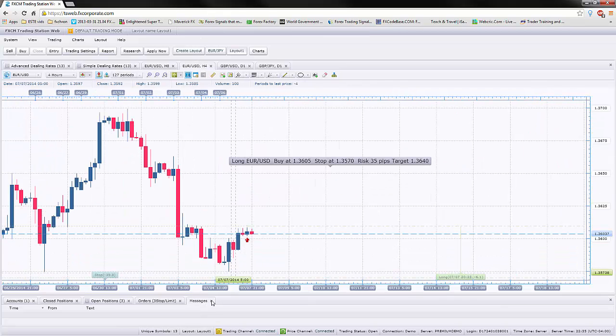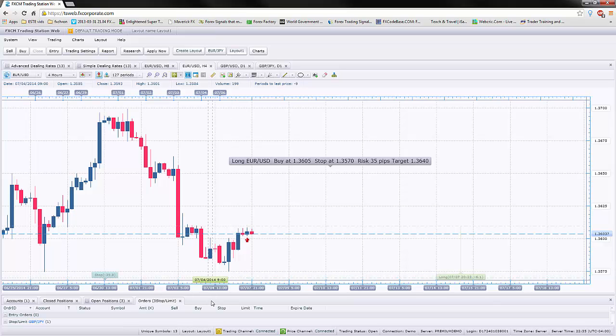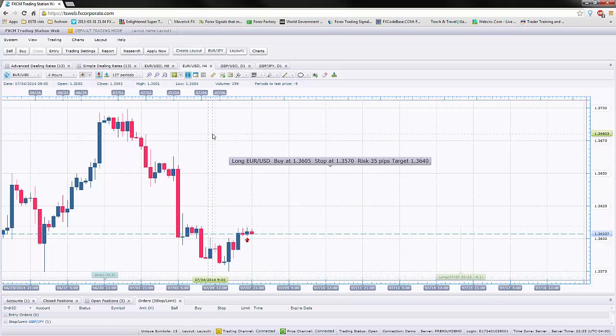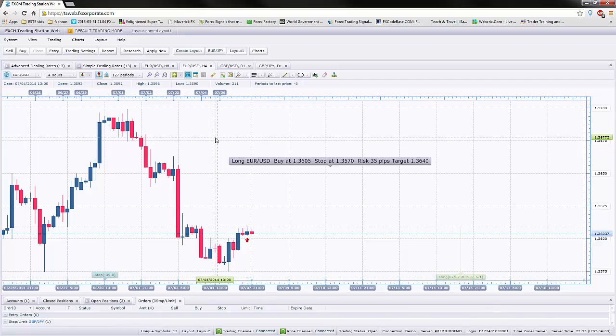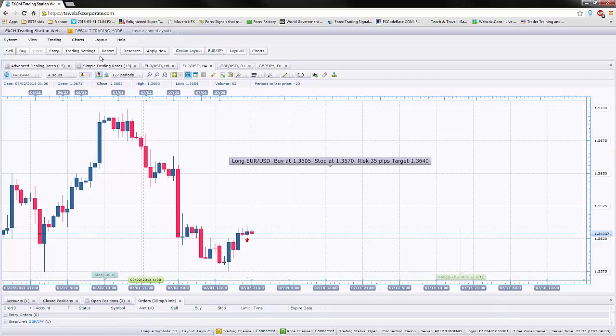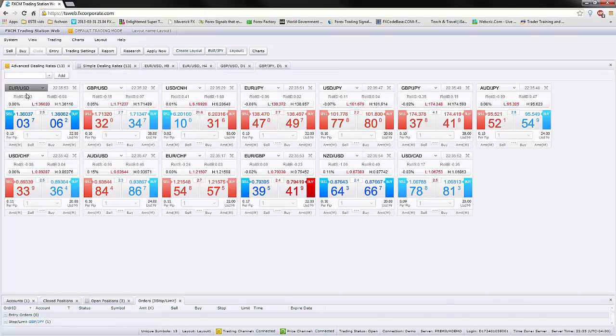How are we going to take this trade? There's multiple ways to actually take a trade on the trading station. One is you can go on the advanced dealing rates. When you click on this, they show you different currency pairs and their current rates.